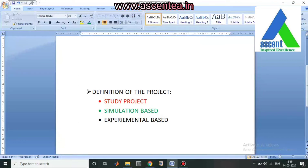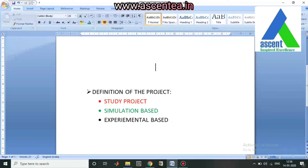A complex problem requires knowledge from various subjects to solve it. Unlike a single exam for one subject, a complex problem draws on mathematics, core engineering subjects, elective subjects, and computer or programming subjects. This is why an academic project is essentially equal to solving a complex engineering problem using the knowledge of different subjects covered in your undergraduate degree.